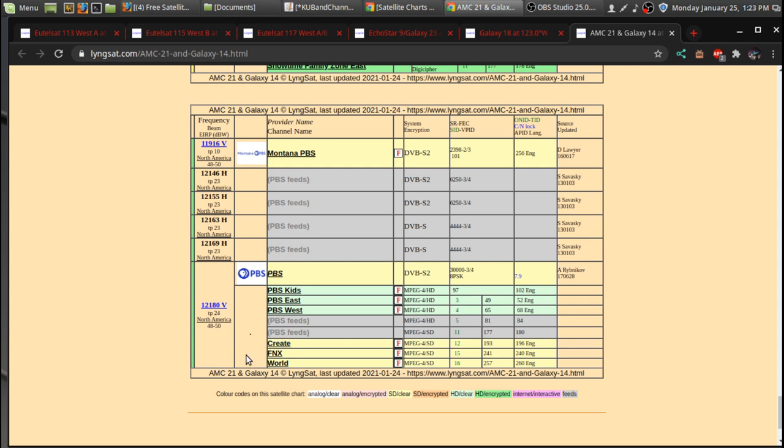There's FNX, which is First Nation Experience. And there's World TV, which has newscasts from around the world and different documentaries during the daytime. So if you want to check that out, this is probably one reason for just getting a satellite dish.